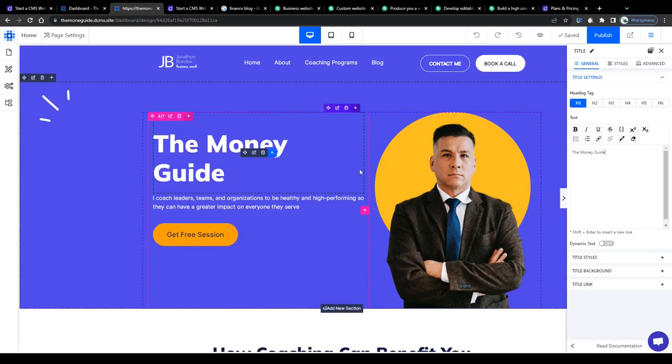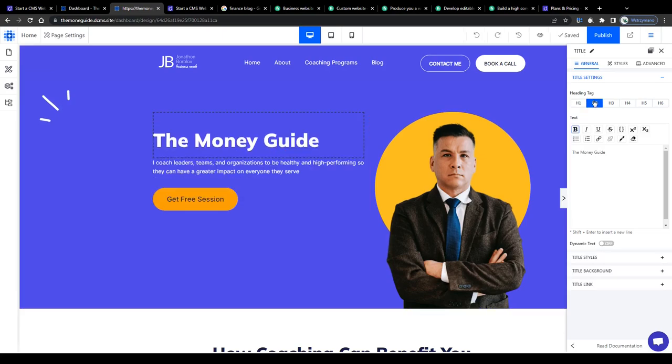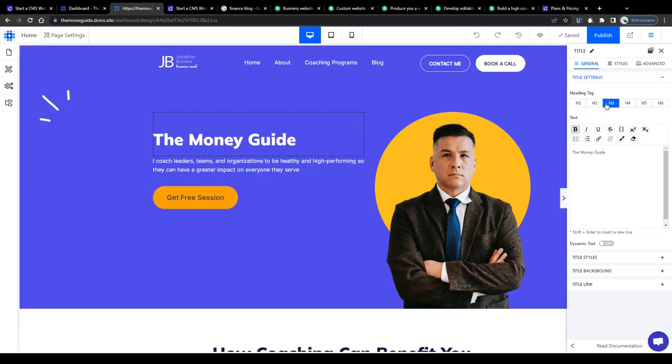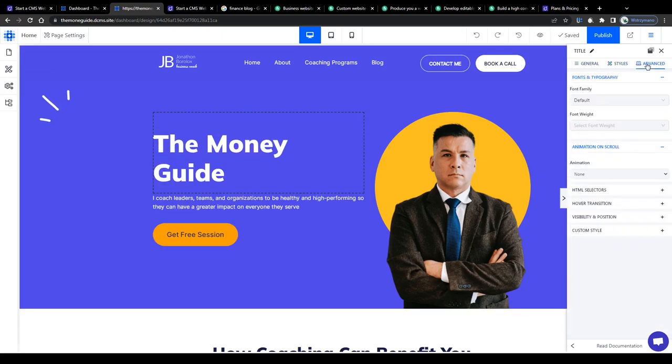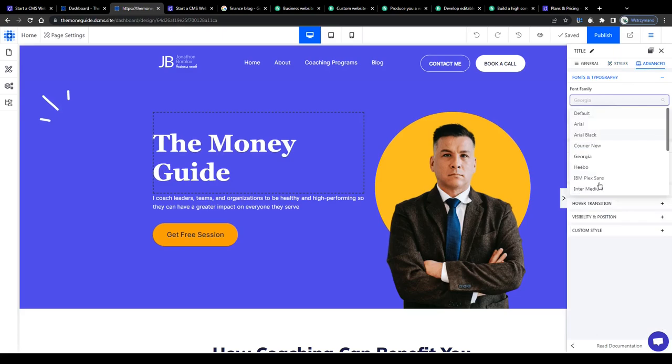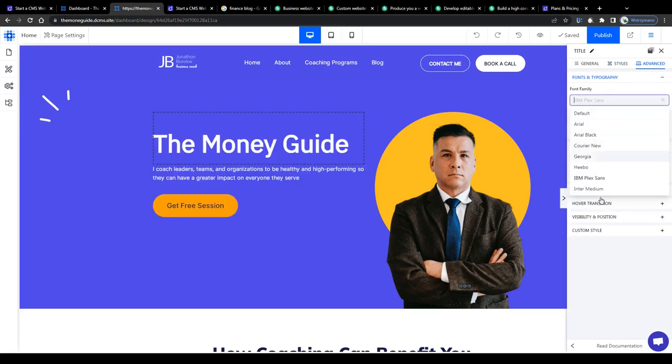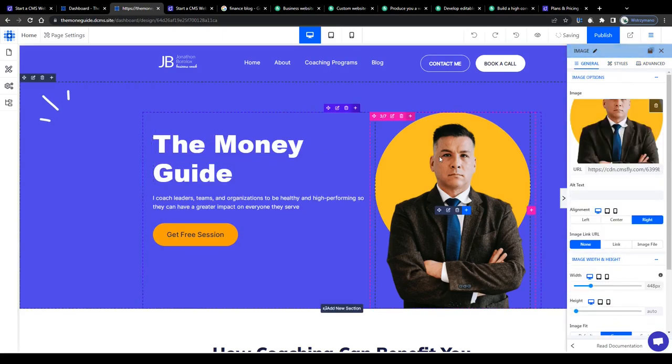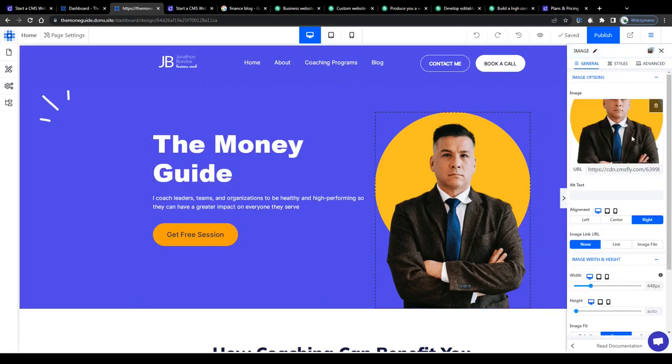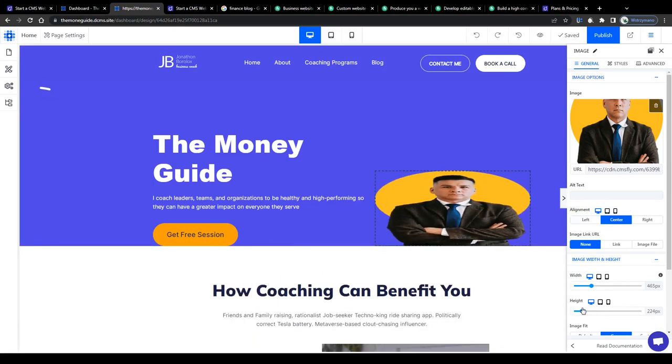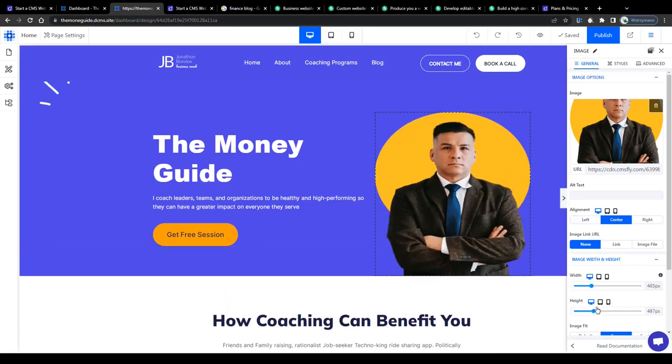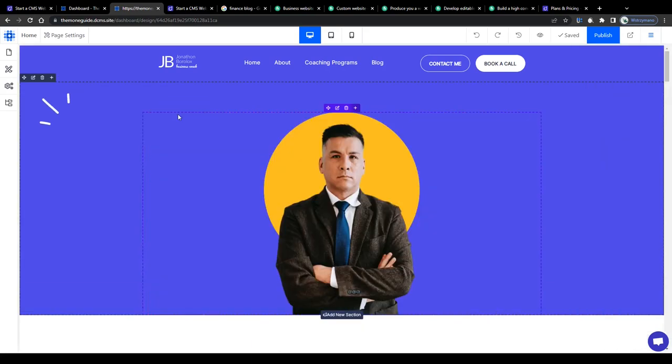You can change the text and write something like the money guide, for example, adjust the position of your header, its font, the alignment and style, choose between different fonts and typographies. You can change images, replace them, upload new ones, adjust the position, the height and width.